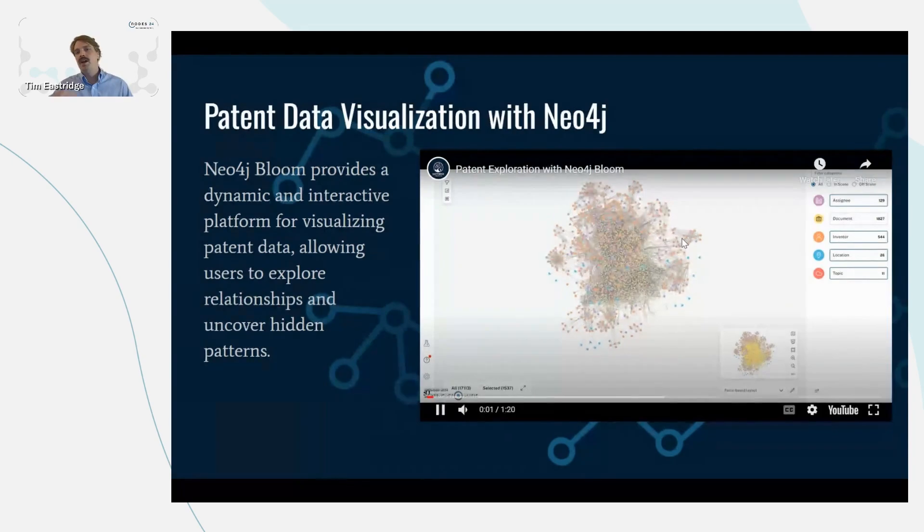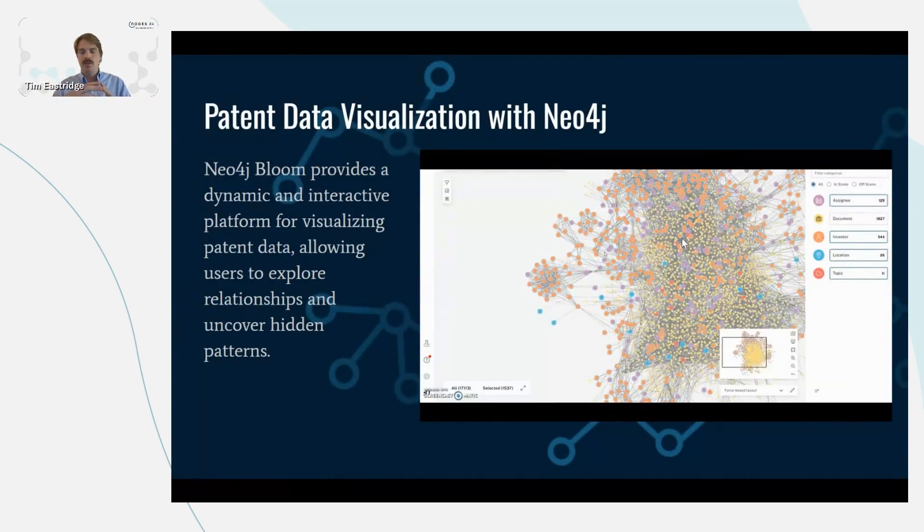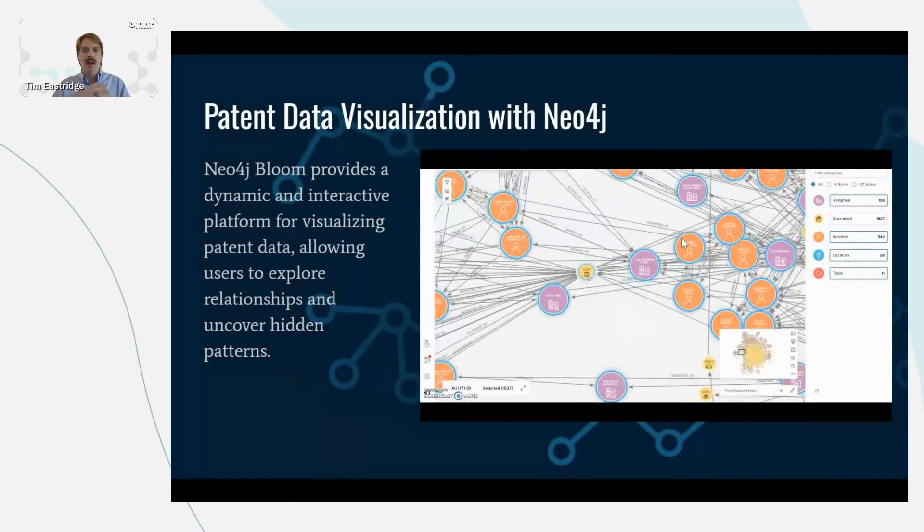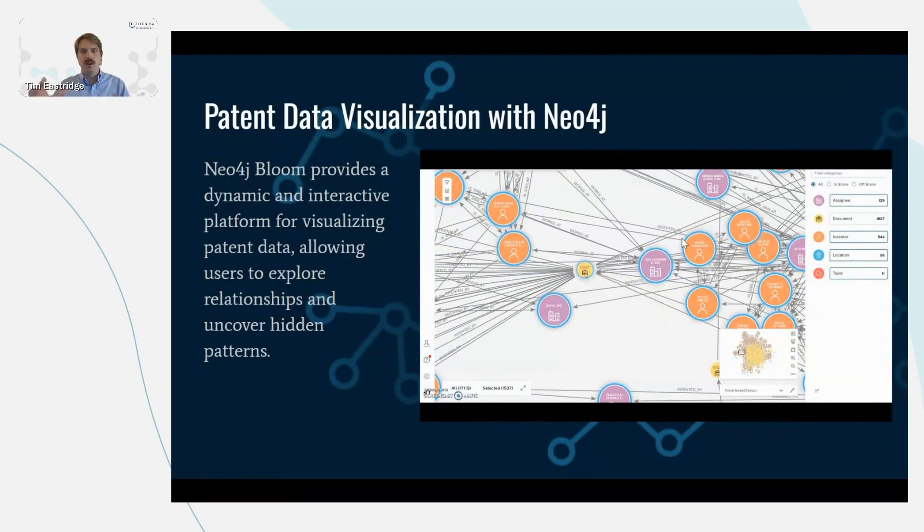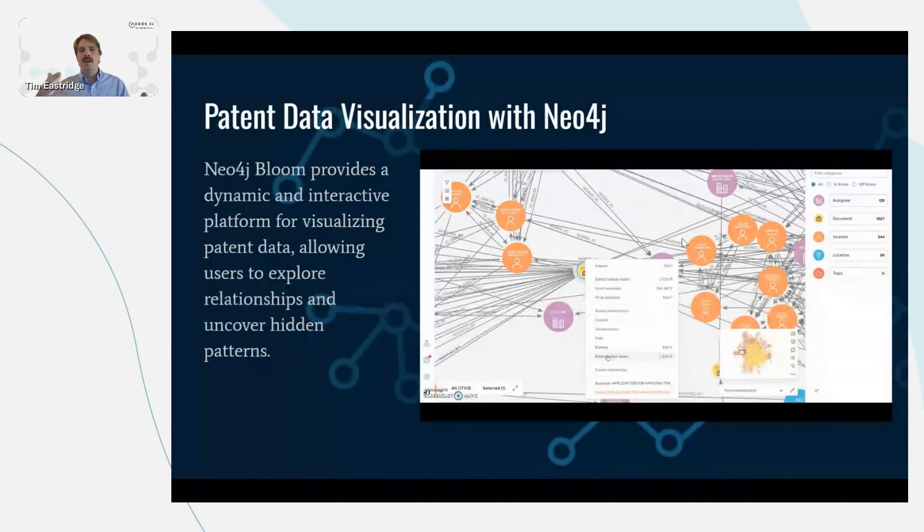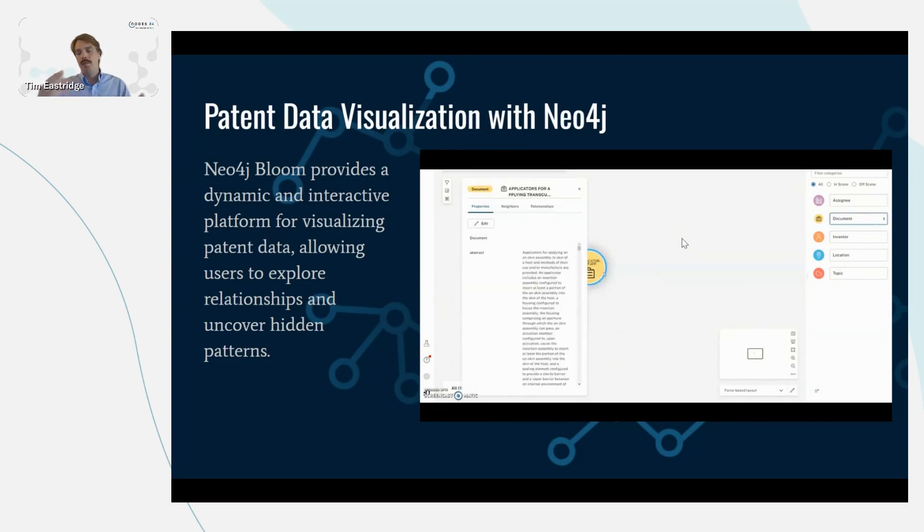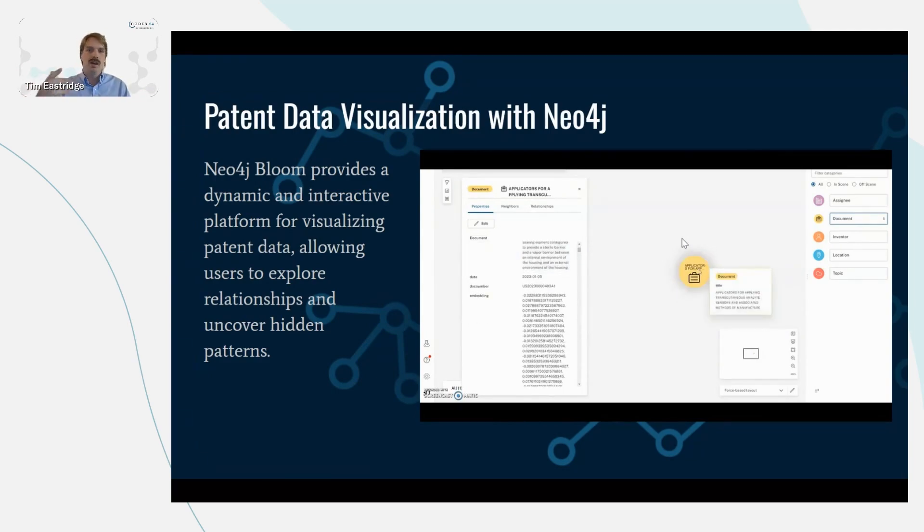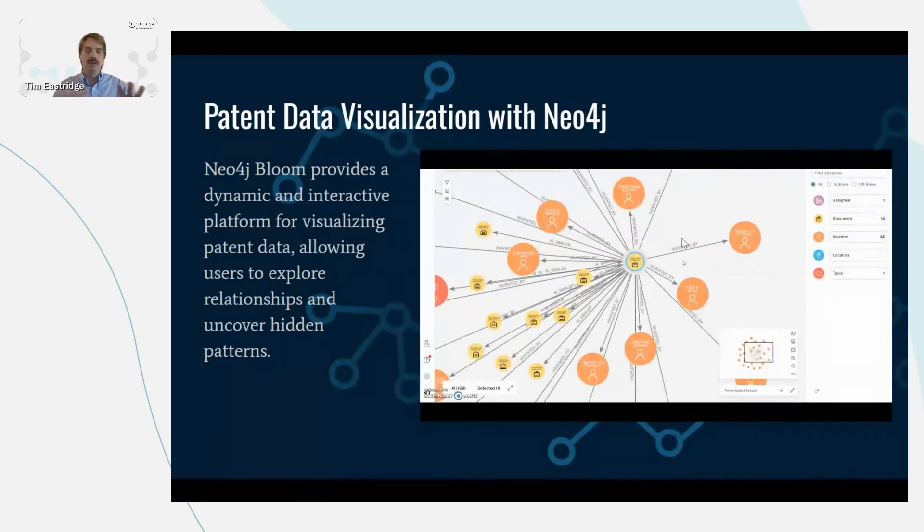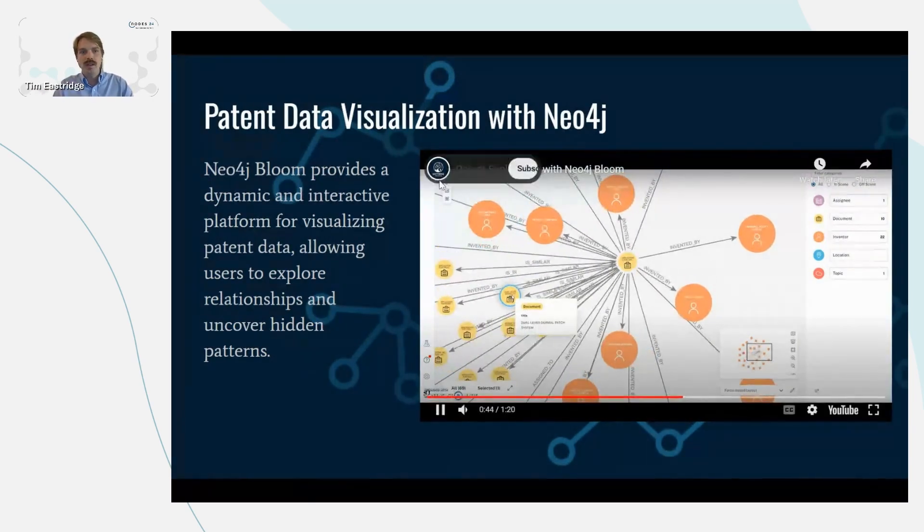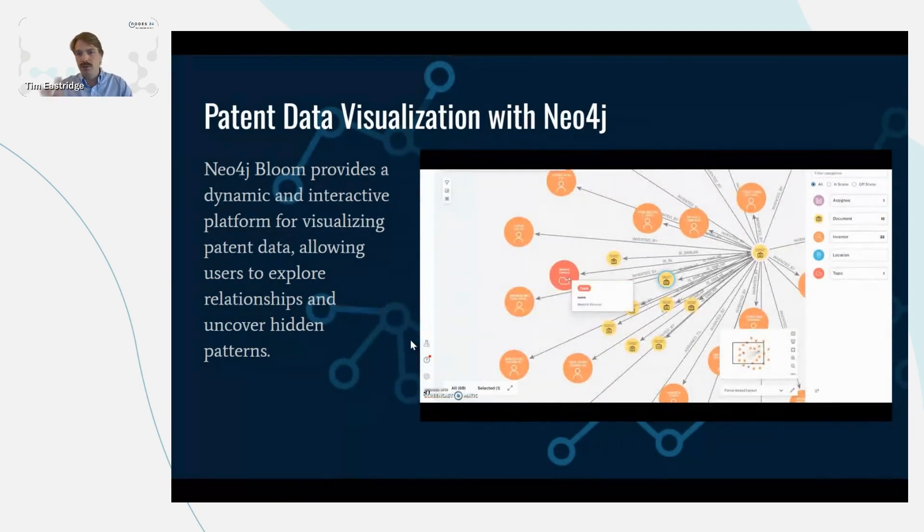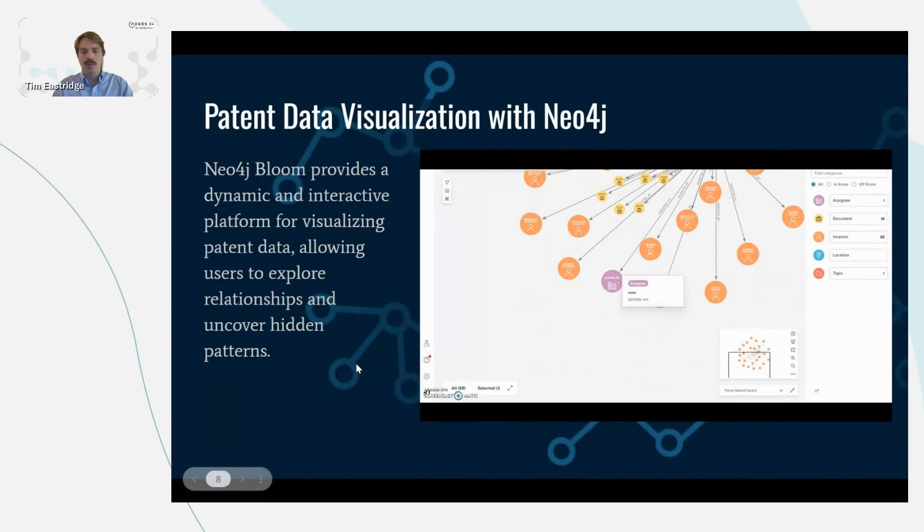On this slide, I want to show Bloom, which is Neo4j's business intelligence tool and enables us to explore data. I think this is a really helpful representation of this graph schema that we looked at in the previous slide, because it shows how patents are a really dynamic, interconnected web of information. So a patent is linked to an inventor, and that inventor could have multiple patents. It's also linked to an organization, which you can have patents that are similar to other organizations. So you can compare how similar are two different organizations to each other based off of their patents.